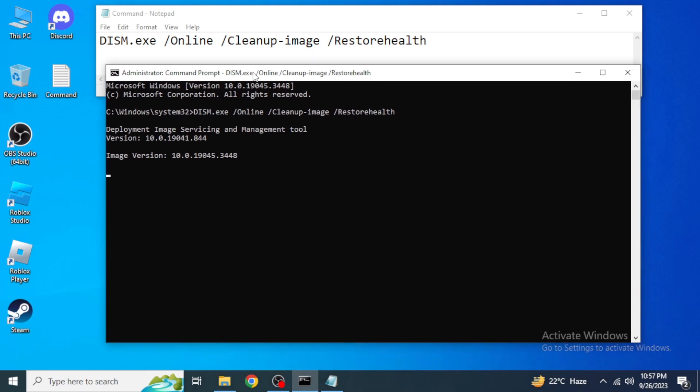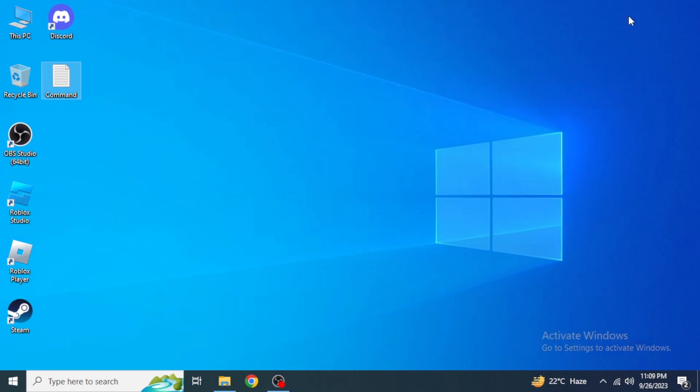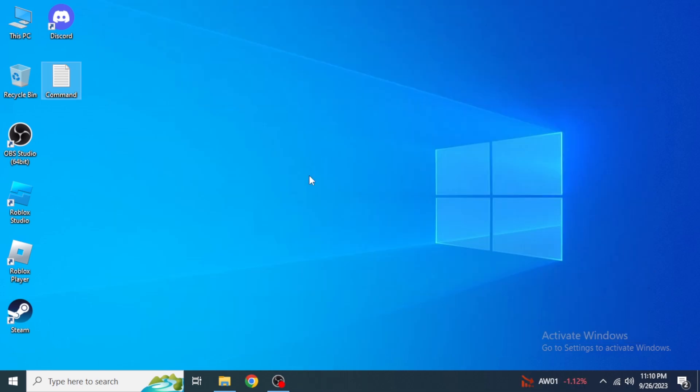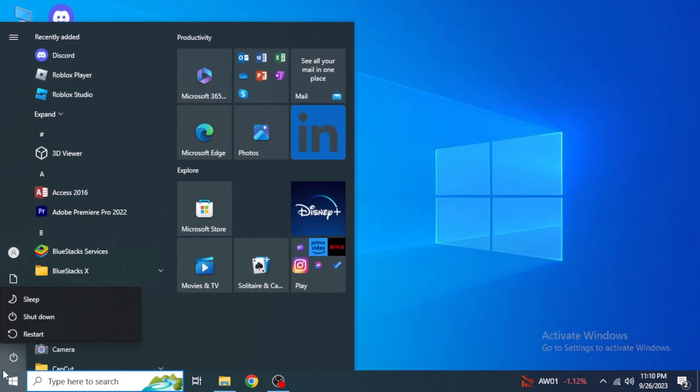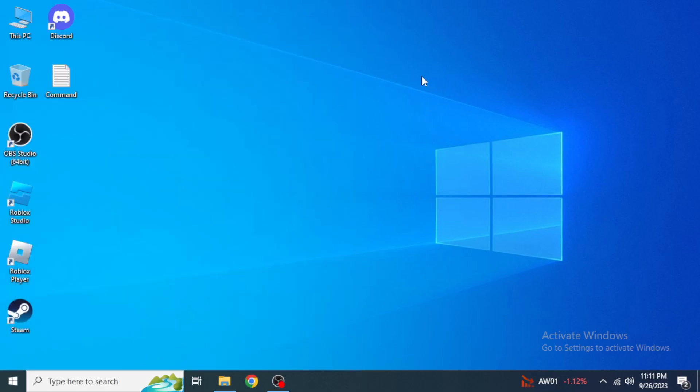Then hit Enter. We have to wait a couple of seconds until it's completed. As you can see that the operation has completed successfully. We're just going to close this right now. Restart your device again and after that I hope that this issue is fixed for you.